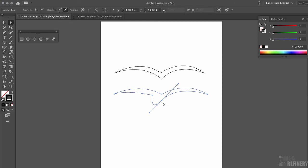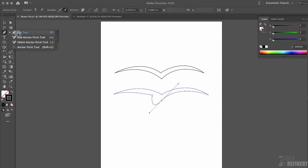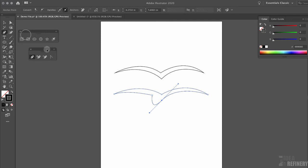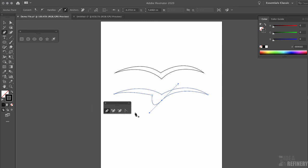Now I have a curve that is causing an issue. The first thing I'm going to do is convert this anchor point from a smooth anchor point back to a corner anchor point. I'm going to click and hold on my pen tool to reveal the subset of tools associated with it. I'll use the tear-off button to float these tools into their own window. These are the tools that control our pen tool and our paths.